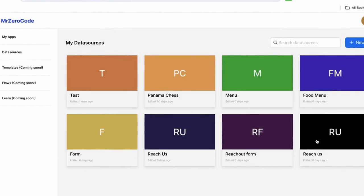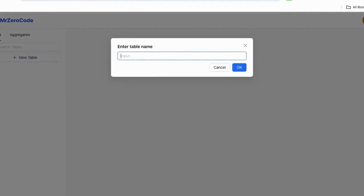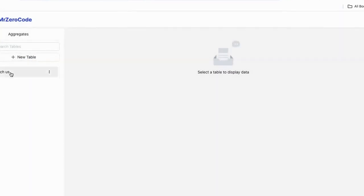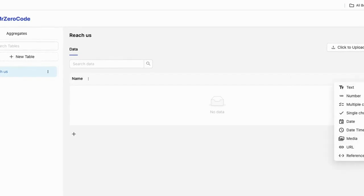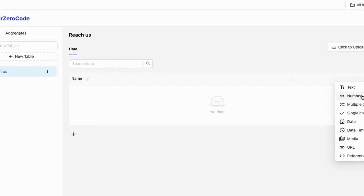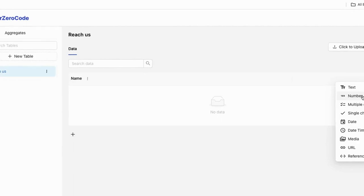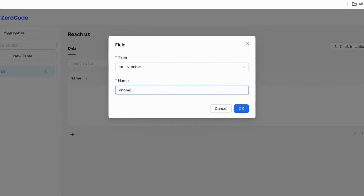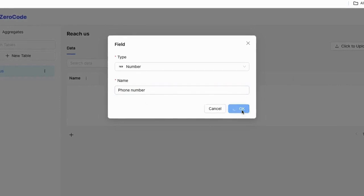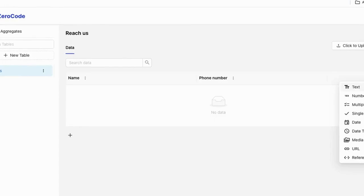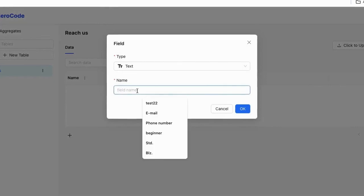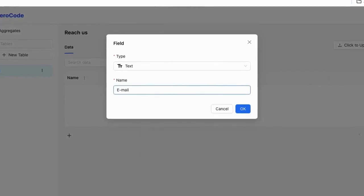Then click the reaches card, then click new table. Give it a name such as 'reaches' and click OK, then click reaches. Now decide what data to collect. Here I am going to collect phone number, so I am selecting the number type and clicking to add it. I also want to collect email, so I click the plus icon, select text type, give it the name email, and click OK.